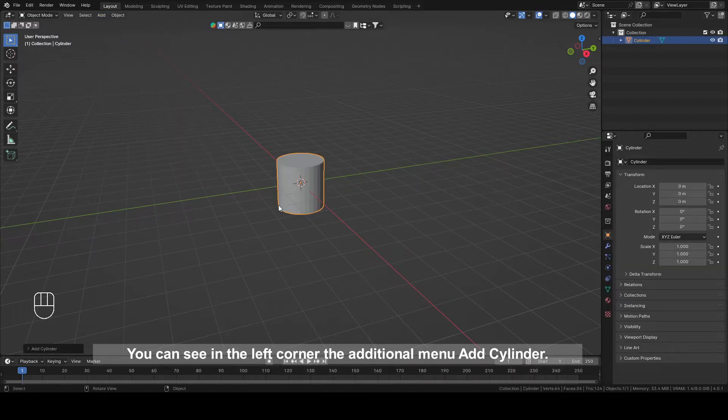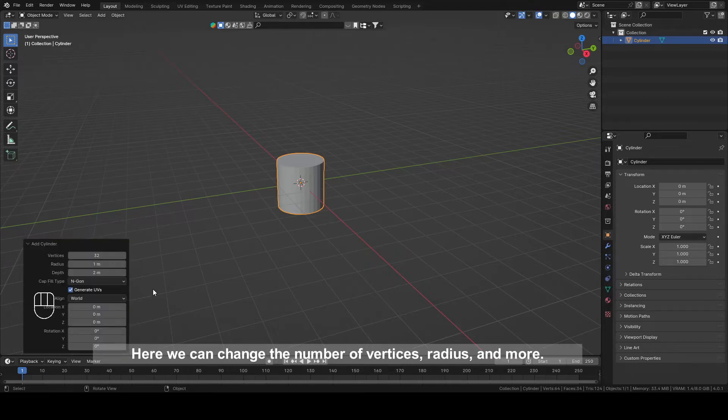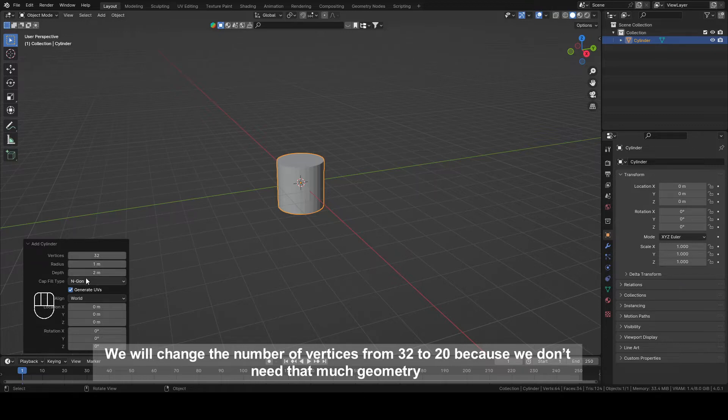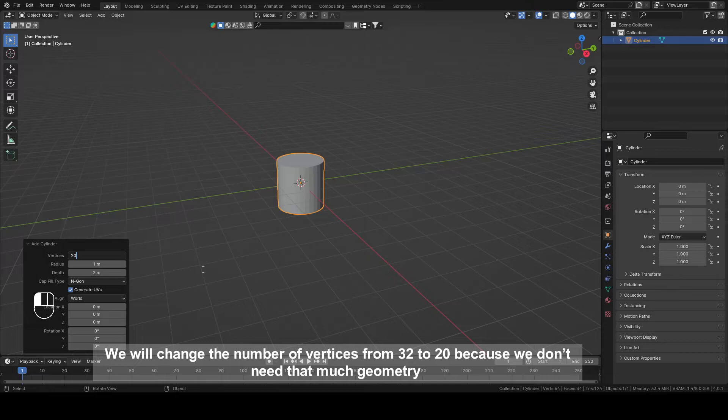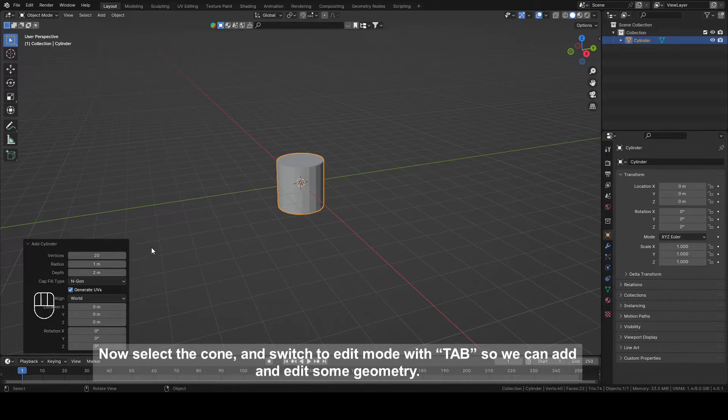You can see in the left corner the additional menu Add Cylinder. Here we can change the number of vertices, radius and more. We will change the number of vertices from 32 to 20 because we don't need that much geometry and we need something that can be easily divided by 5.